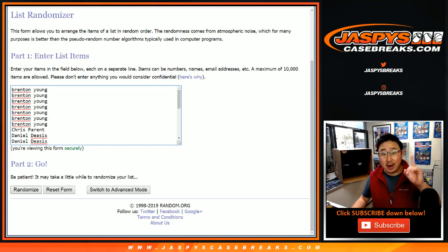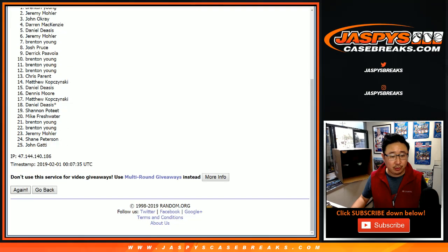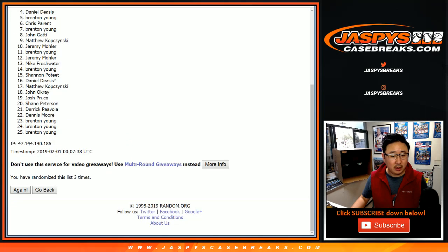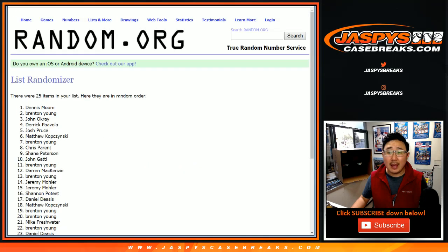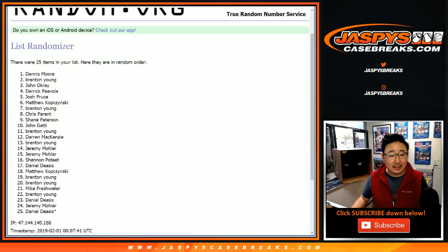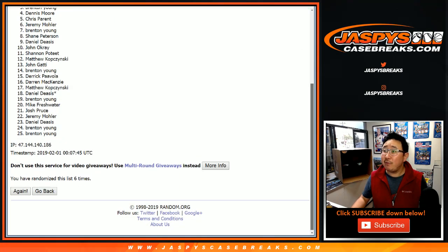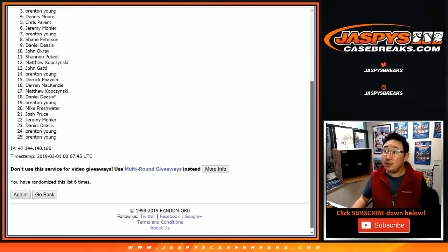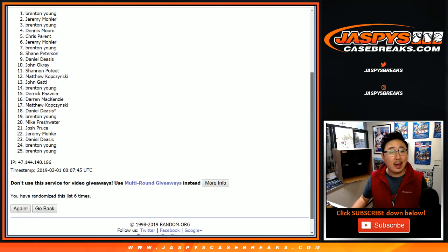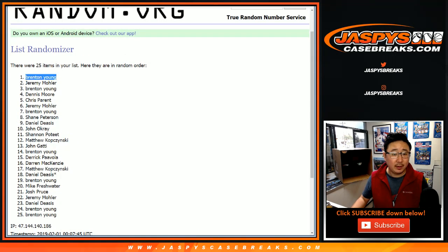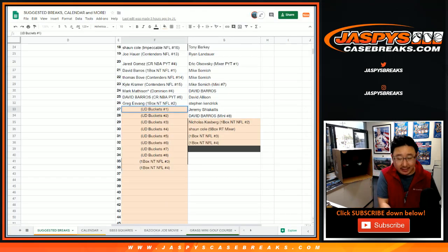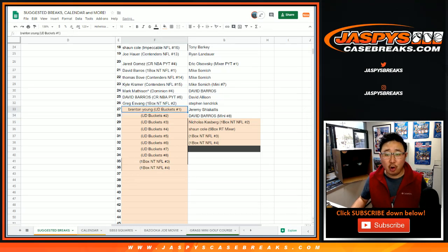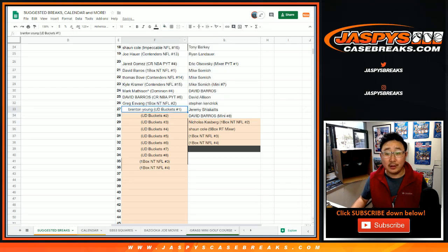Name on top gets a Super Bowl square, an awesome promo. Check out the details on jazbeescasebreaks.com. One, two, three, four, five, and I said a one right? And sixth and final time. After six times, name on top. Five, four, three, two, and Brenton with that one. There you go. So thanks to Upper Deck Buckets number one, you are in the promo right there. Congrats.